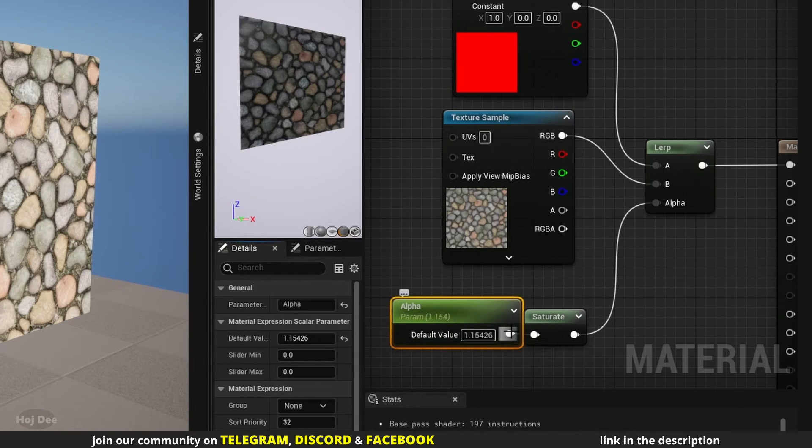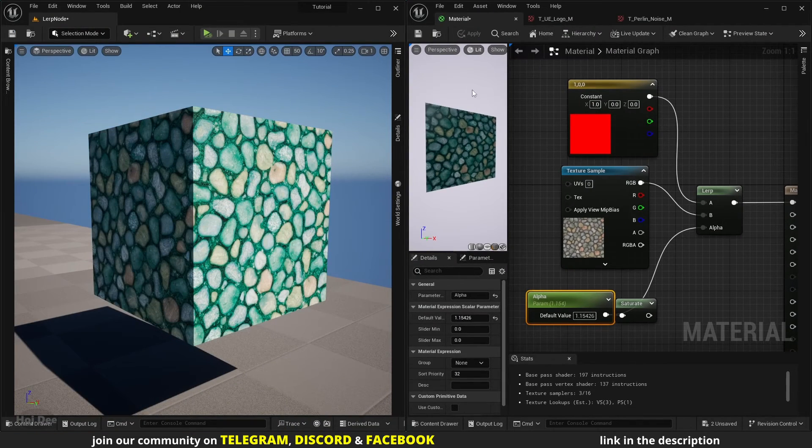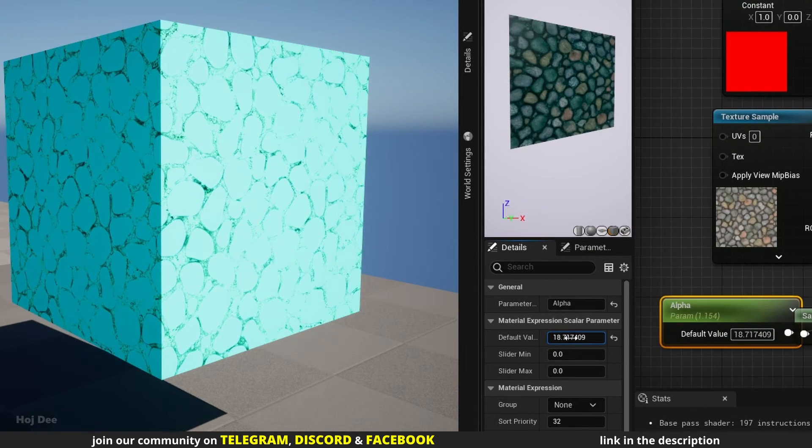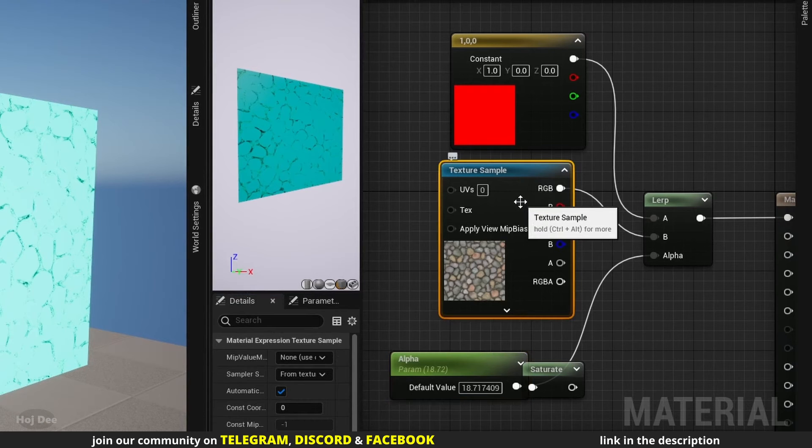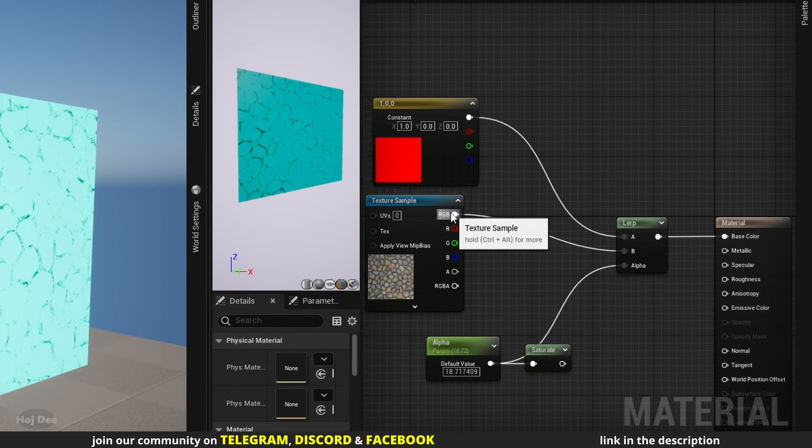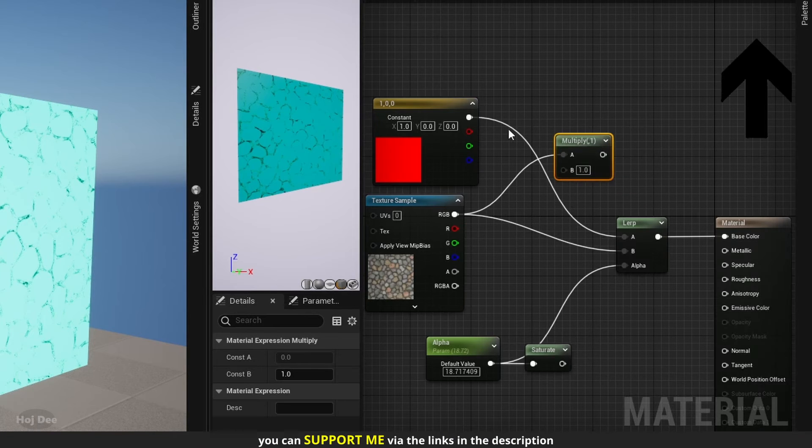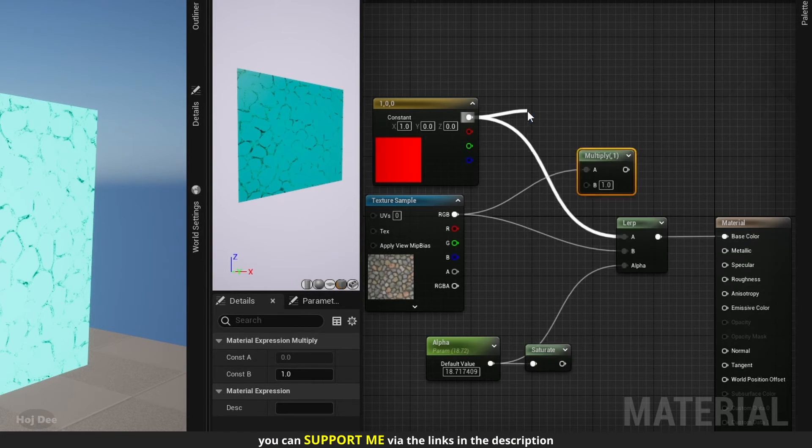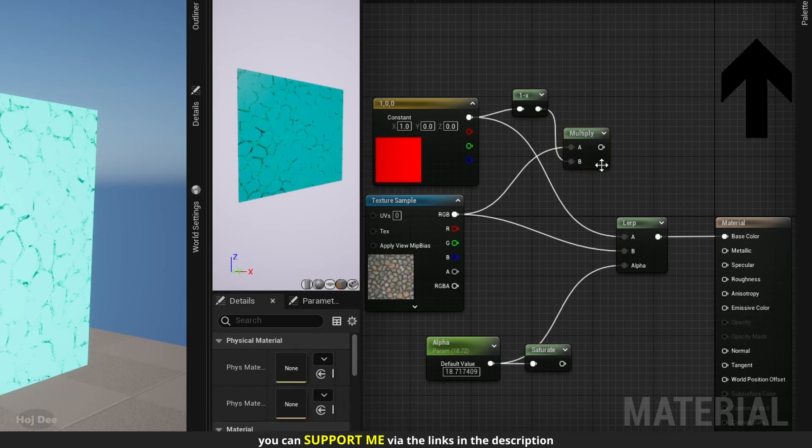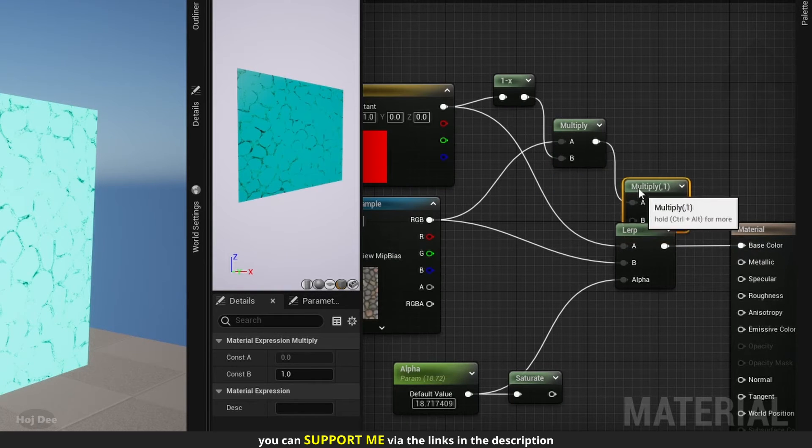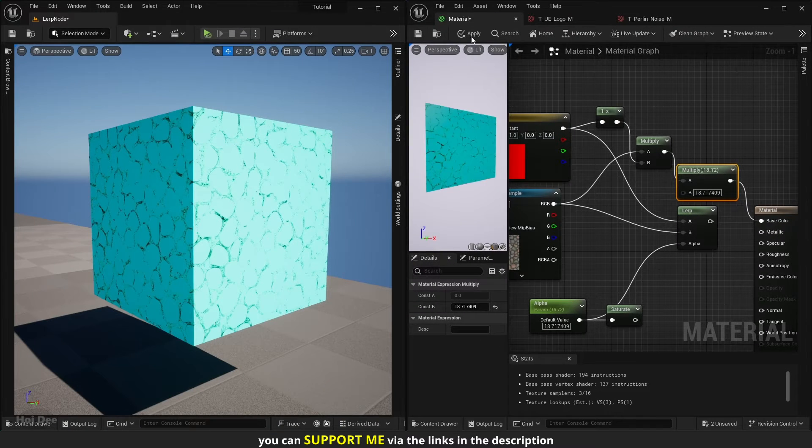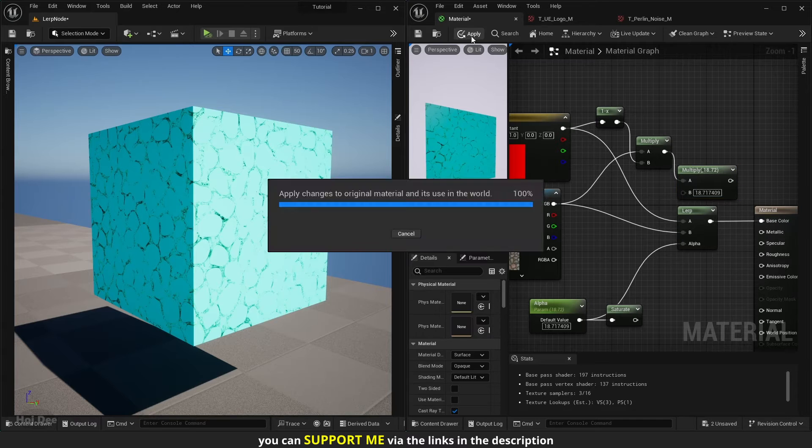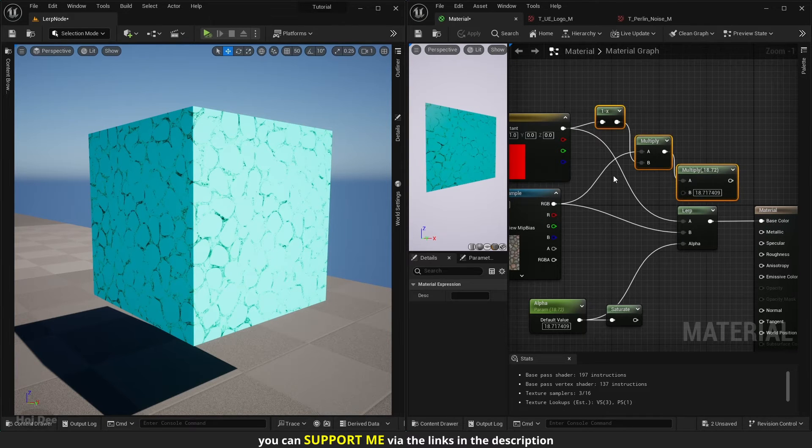If we didn't have this saturate node here, then it would start to extrapolate rather than interpolate. Now, as I increase it, the texture slowly breaks. The alpha value is above 1. It's like we've multiplied the B input or this texture by the 1 minus value of the color. And then multiplied it to the alpha value. It might seem crazy, but if I connect it, you can see that they're the same.